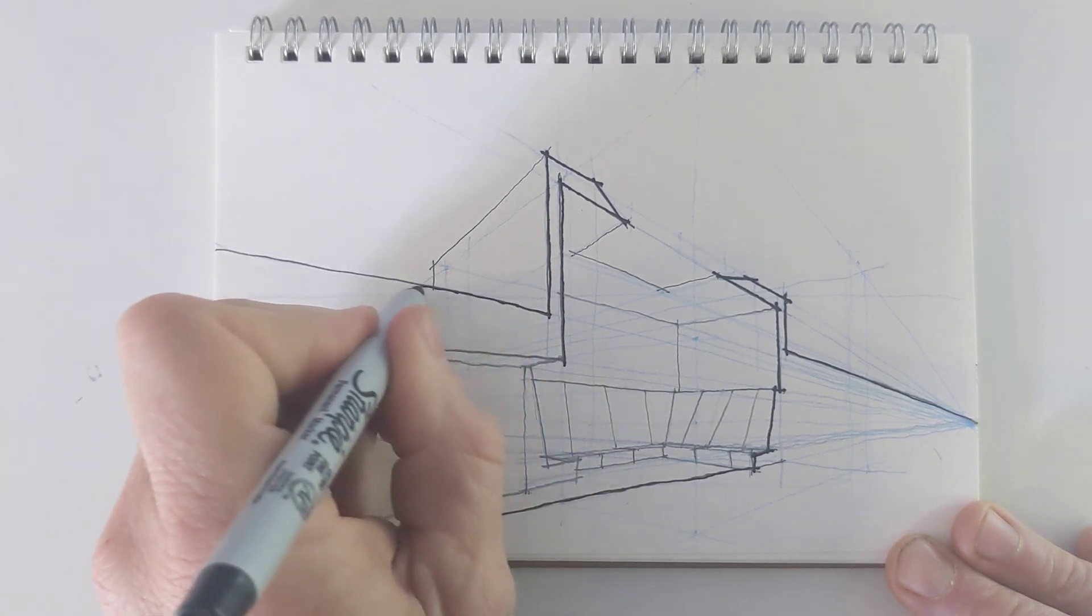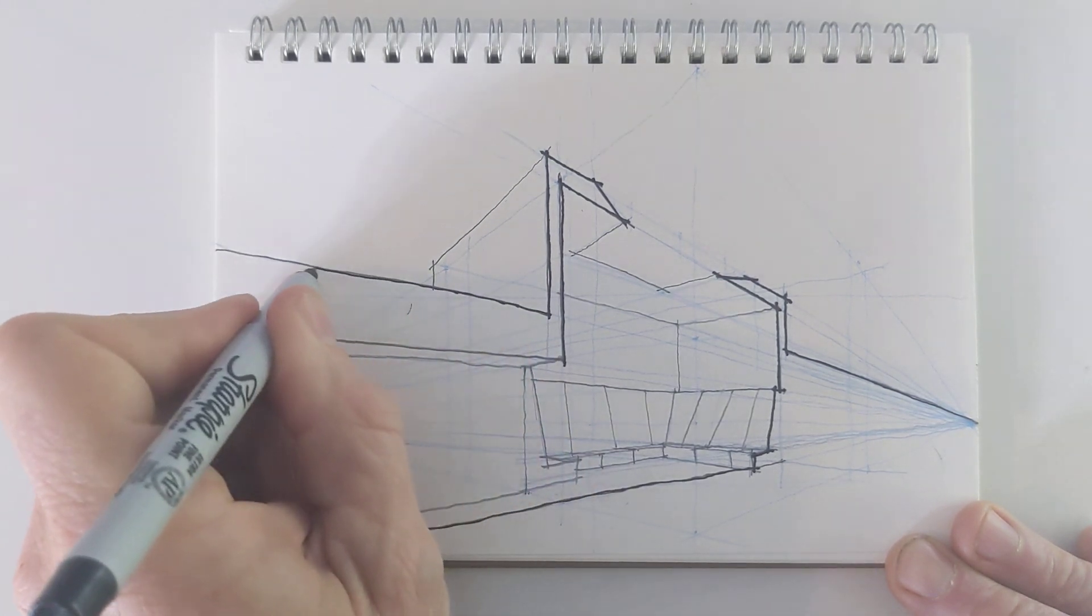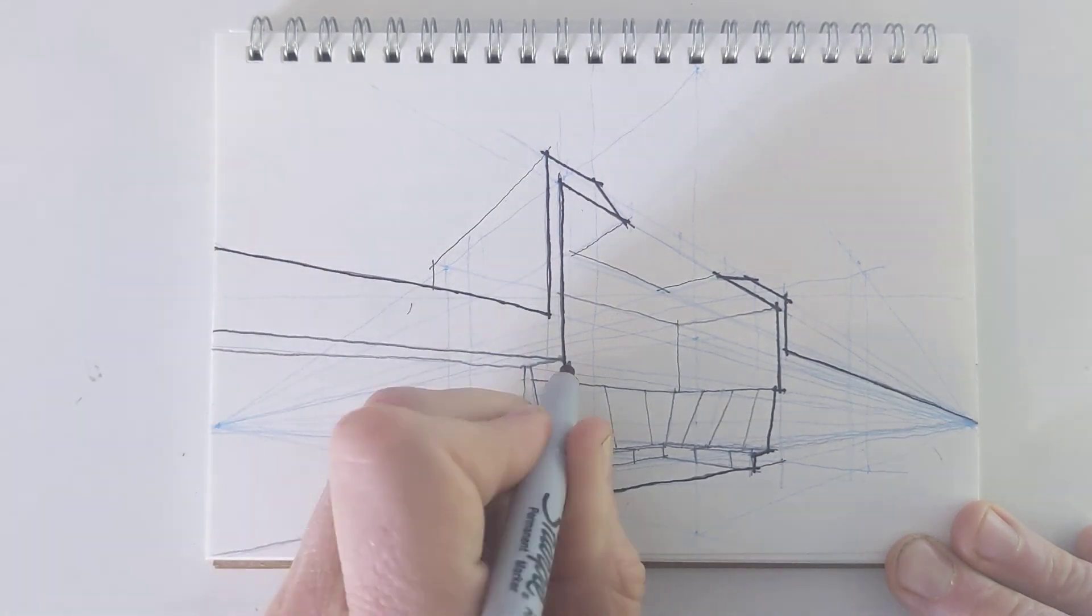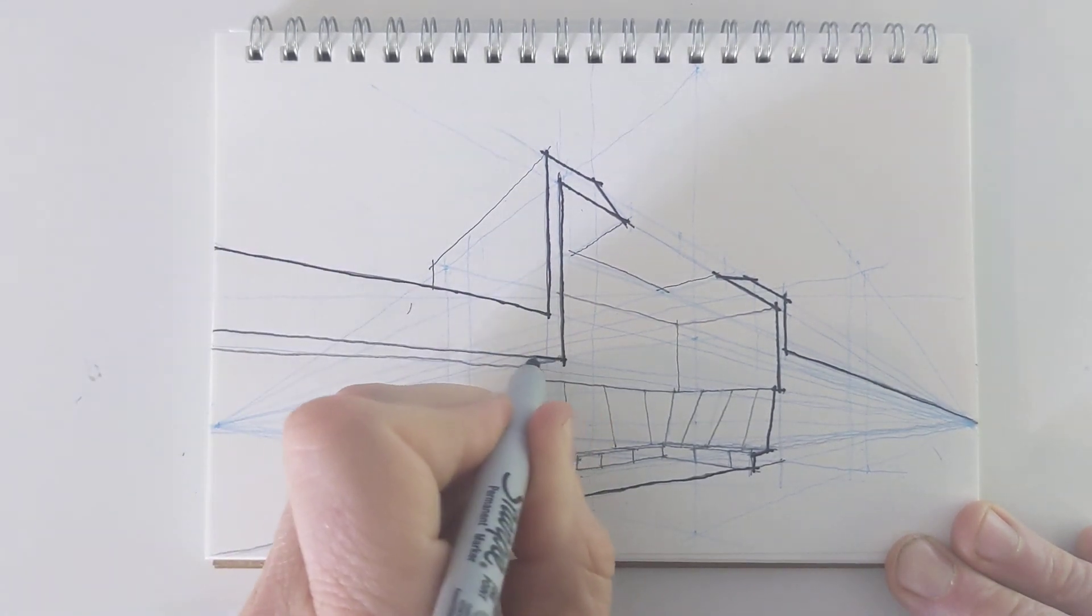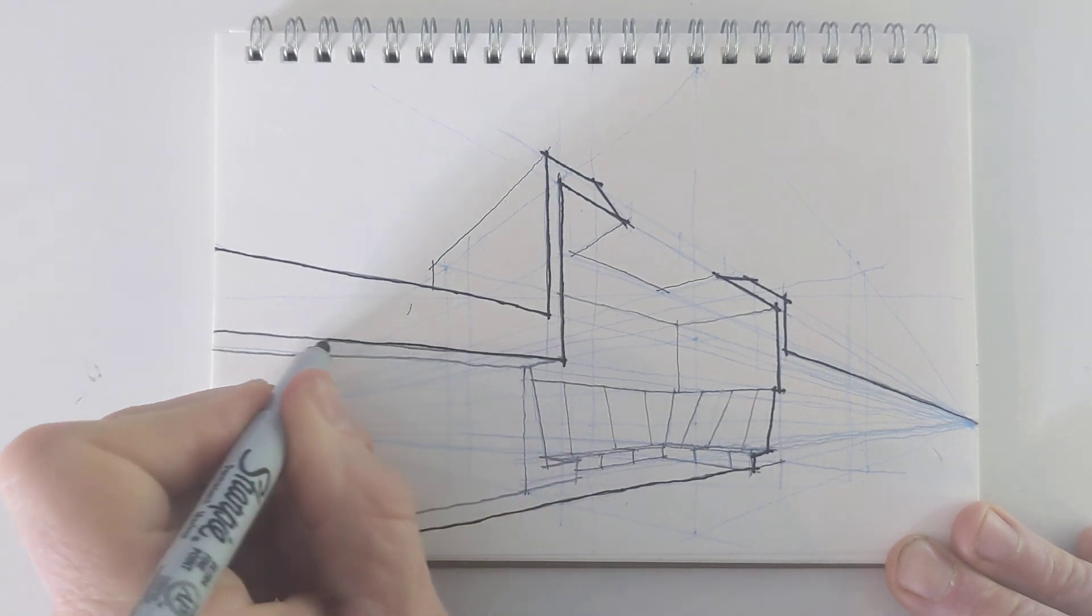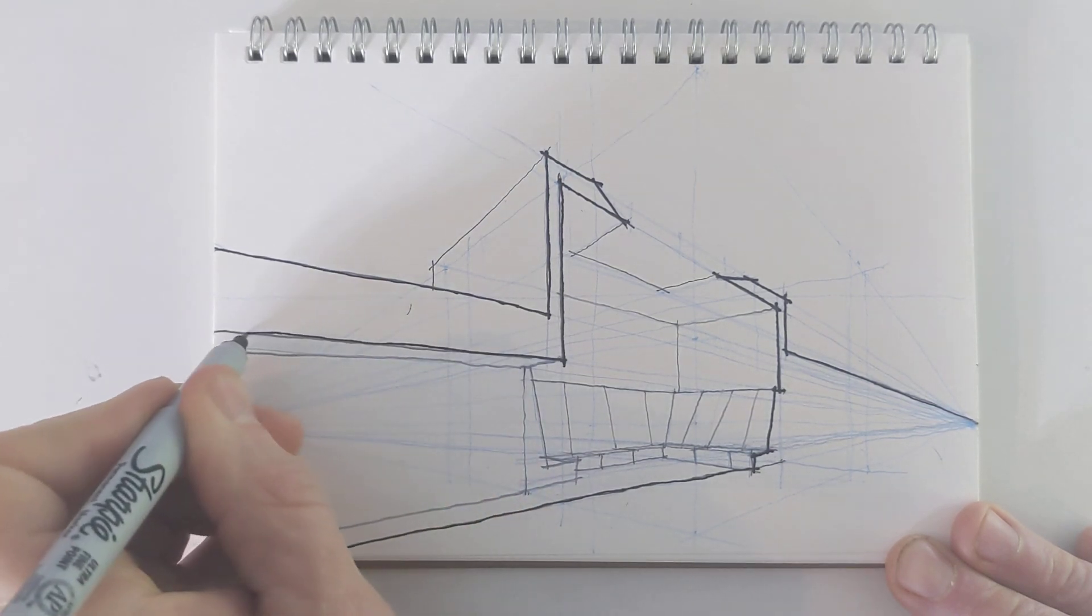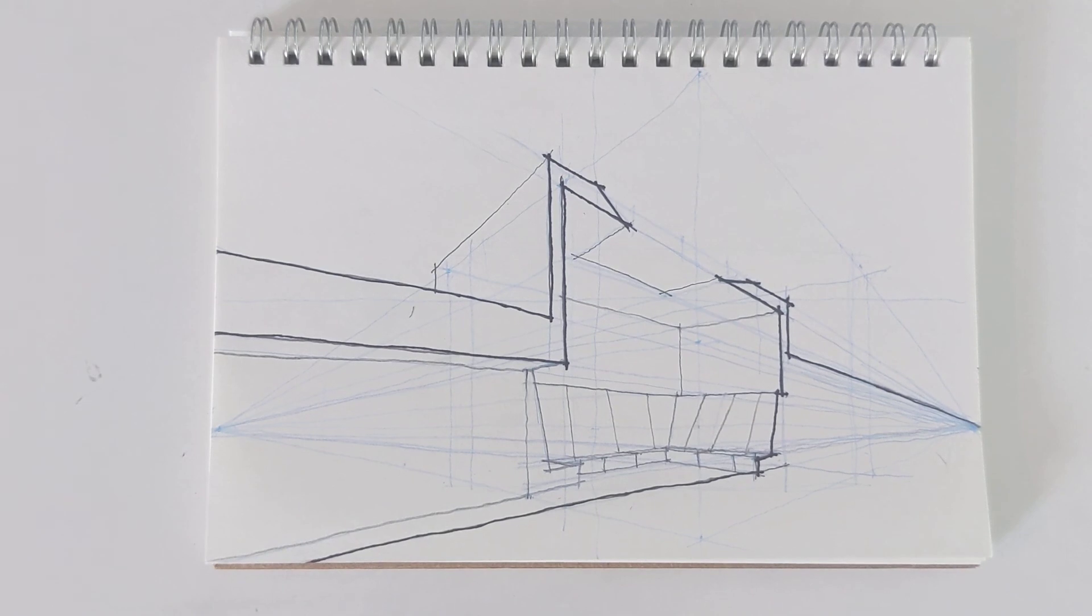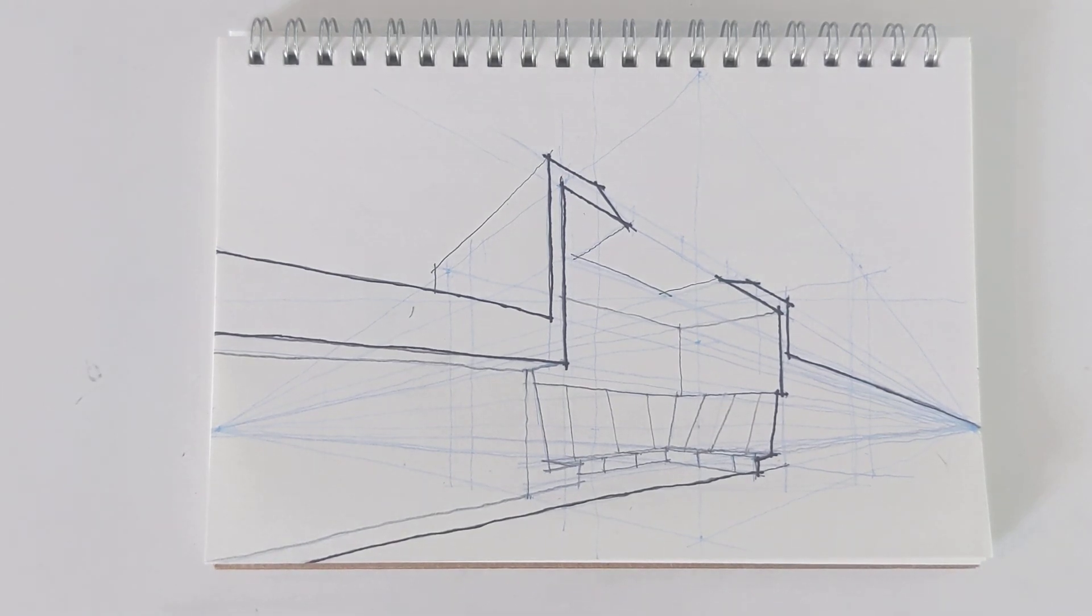And that is it. That is our two-point perspective.